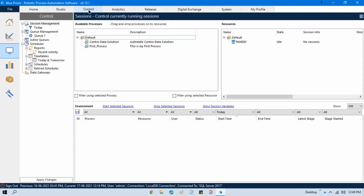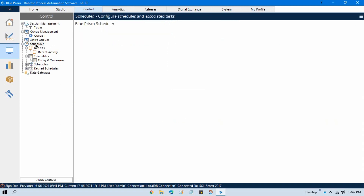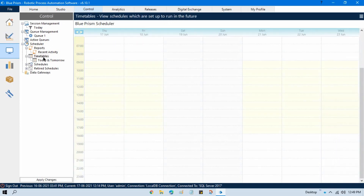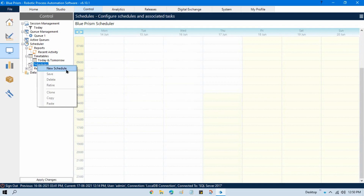Here in the control room, this is the complete scheduler section. In the scheduler we can see the reports and the timetables of that schedule — like at what time that schedule will run. We can see everything. Now how can we create a schedule? For that you can see there is one option called 'Schedules'. Right-click on Schedules and click on 'New Schedule'.